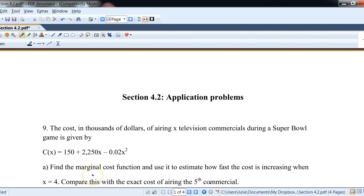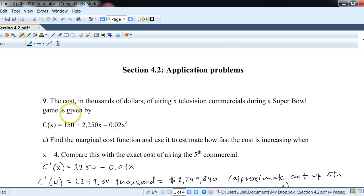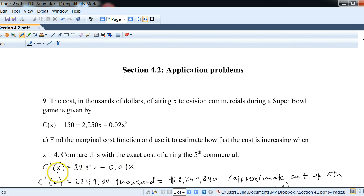For part a, find the marginal cost function and use it to estimate how fast the cost is increasing at X equals 4, and compare this with the exact cost of airing the fifth commercial. The idea of marginal cost, revenue, and profit will be very common in this course. We find the derivative C prime of X — 150 is a constant so it's gone, 2250X becomes 2250, and negative 0.02X squared becomes negative 0.04X. That's the marginal cost function.